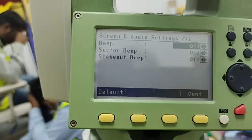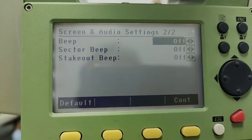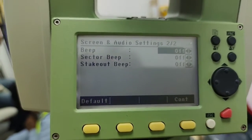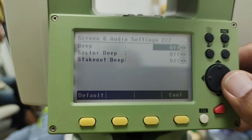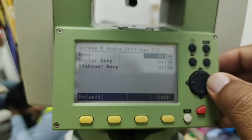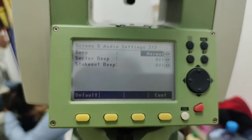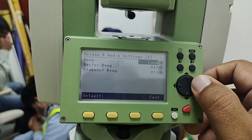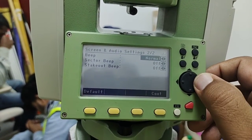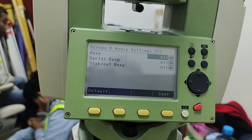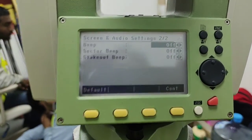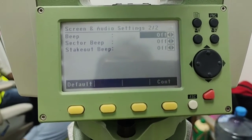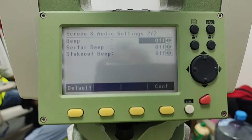Press the page key for page two. Here we have three types of settings. The first one is beep. Press the key to cycle through: normal beep, loud beep, and off. If you are in a noisy area you can use a loud beep, and if you are working normally inside a building you can use a normal beep.